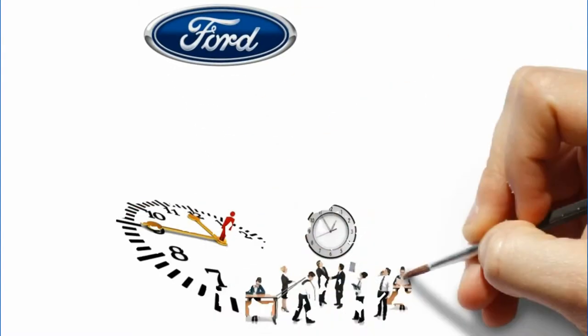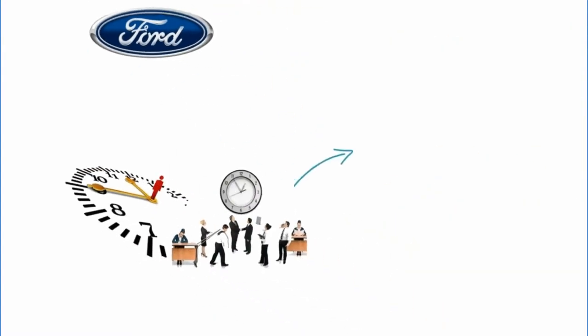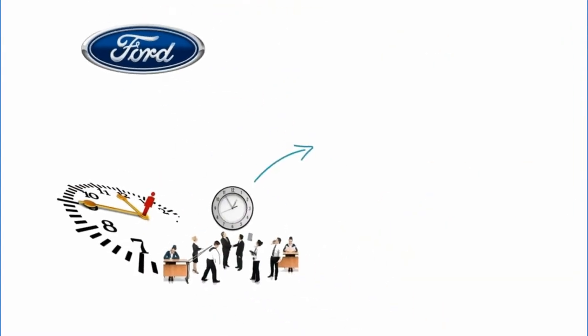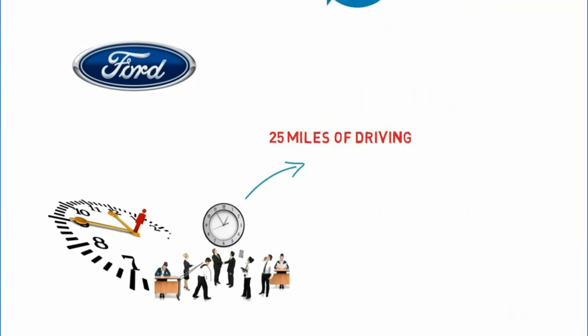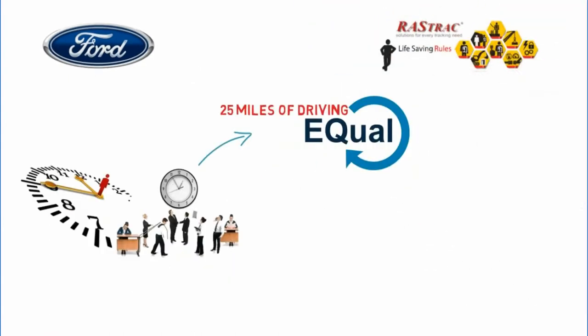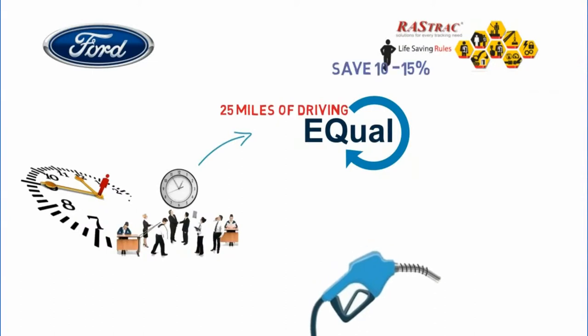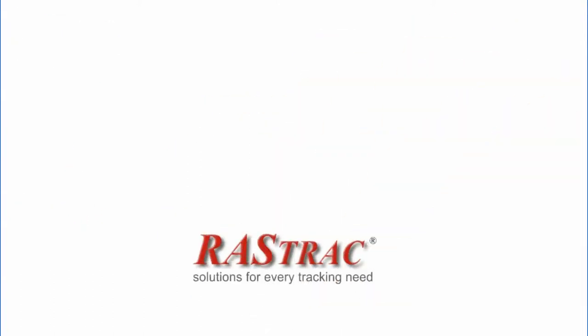According to the Ford Motor Company, every hour of idle time is equal to approximately 25 miles of driving. Rastrak saves your company an average of 10-15% on fuel by reducing excessive idle time.